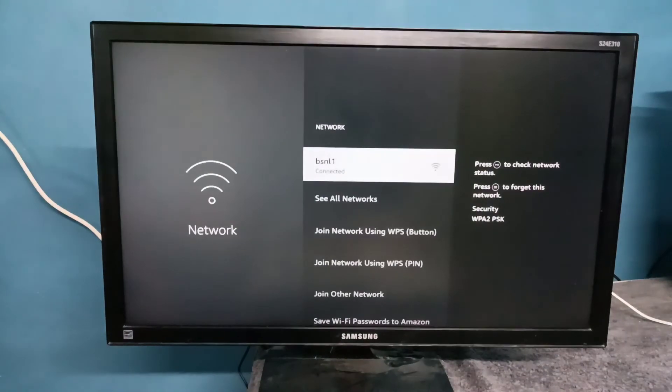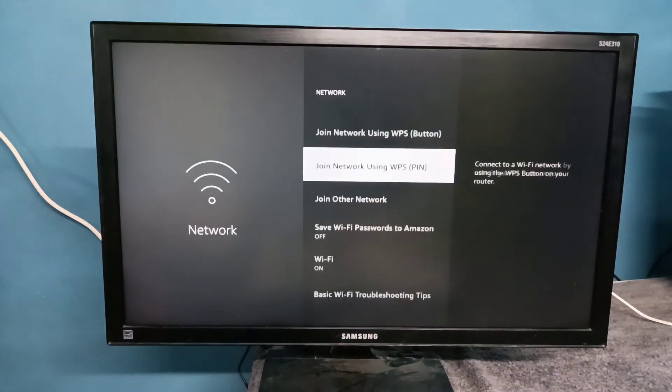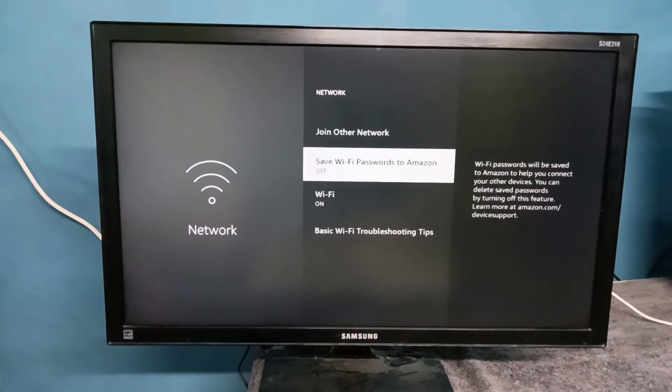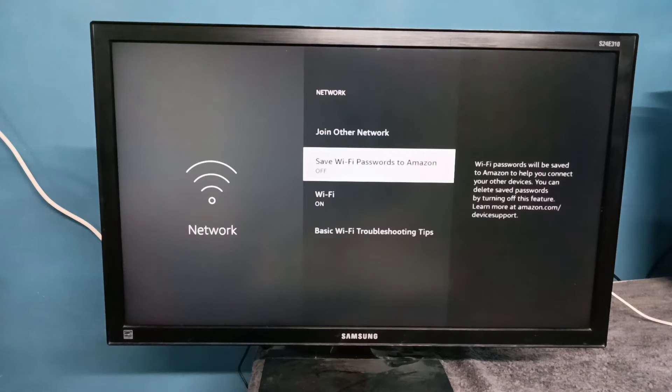Then go down. Here you can see the option Save Wi-Fi password to Amazon on the right side.